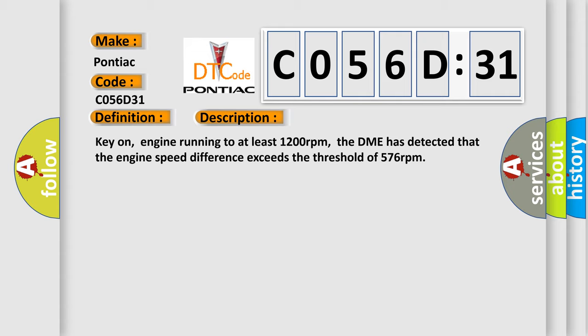Key on engine running to at least 1200 revolutions per minute. The DME has detected that the engine speed difference exceeds the threshold of 576 revolutions per minute.